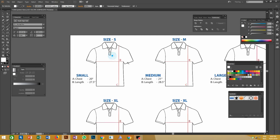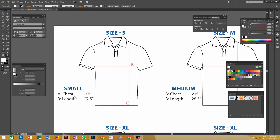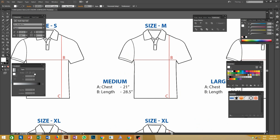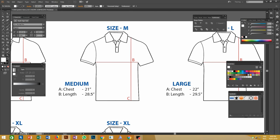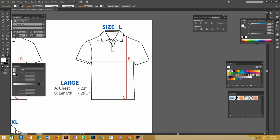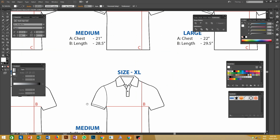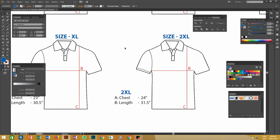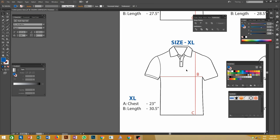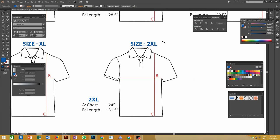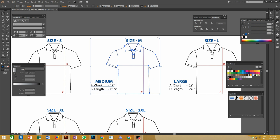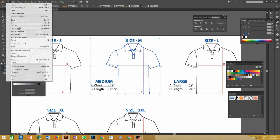Open this file. Here you can see the length and the width of each size — small, medium, large, extra large, etc. I am referring to Asian sizes; sizes may vary according to different regions like UK sizes, US sizes. Here you can see the chest length and the body length of each size. For example, for medium size, the width is 21 inches and the body length is 28.5 inches.